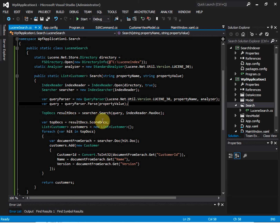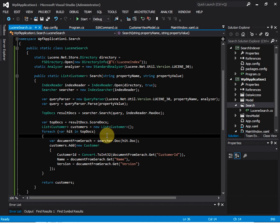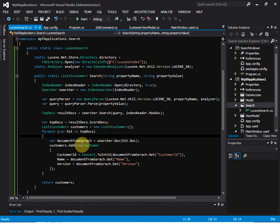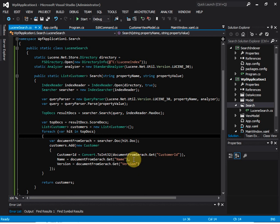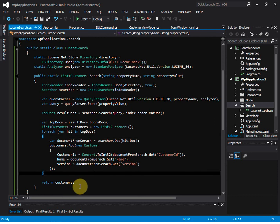We call searcher.Search(), passing in the query to get the matching results back. ScoreDoc represents each matched result, and we take the top matching documents. We then create a list of customers, loop through all matching documents, and for each document we create a new Customer using the indexed fields — customer ID, customer name, and customer version — and return the list.